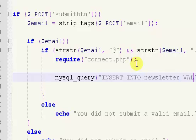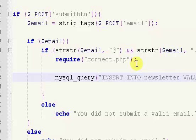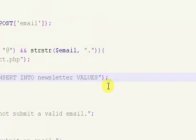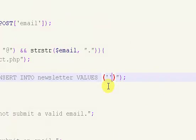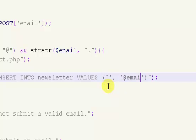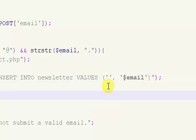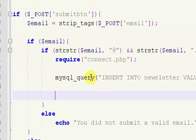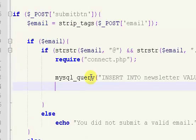And we want to say values, and then like that. So our first value is just our ID, so it's a blank value because we have an auto increment and primary key, and then the next one is just our email, so dollar sign email.